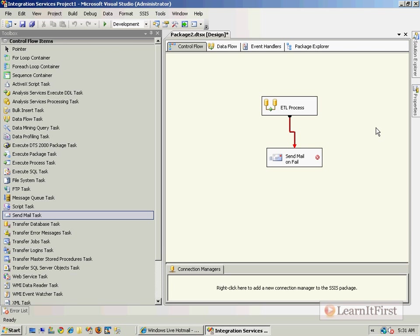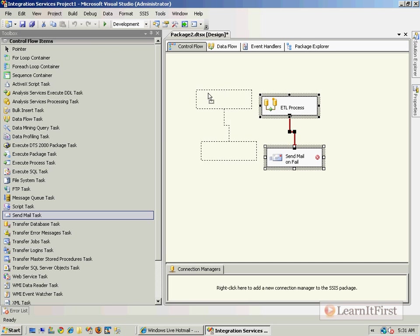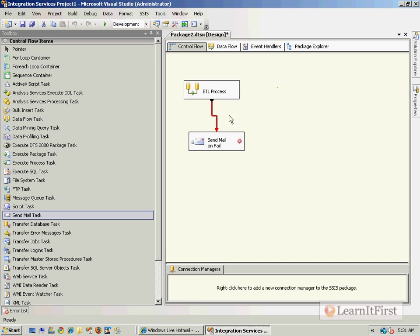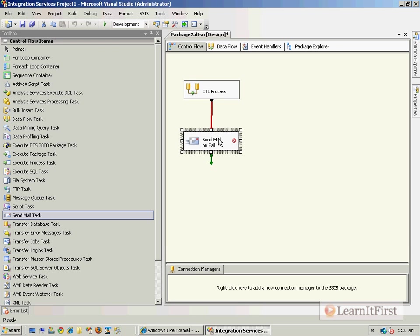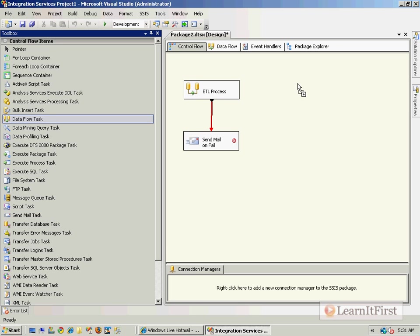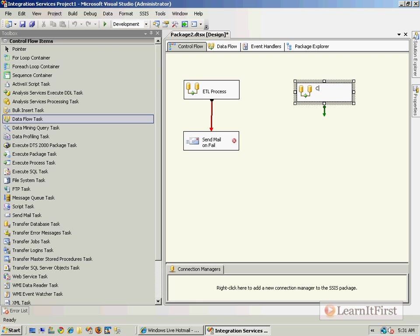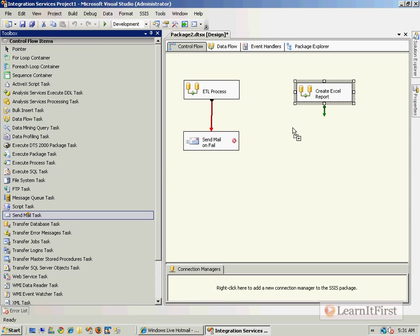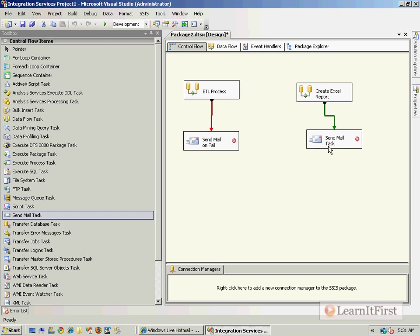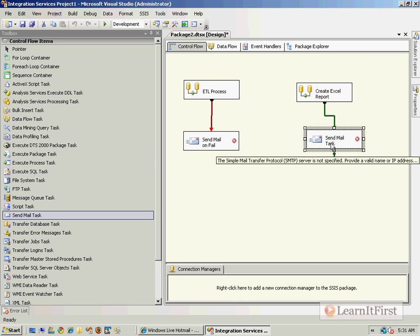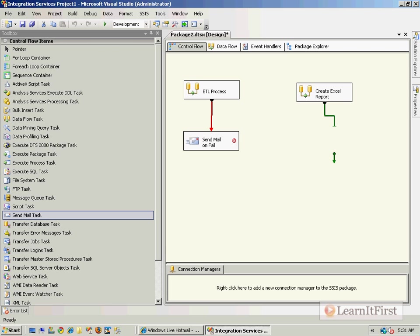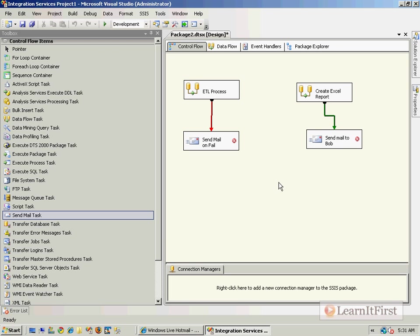Another very common scenario would be to have a data flow create a fancy Excel report, and then we could use the Send Mail task instead of on failure, we would do it on success. So send mail to Bob, for example. Every Monday morning, maybe this is scheduled to run so that it hits Bob's inbox.